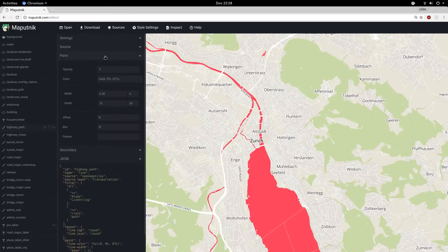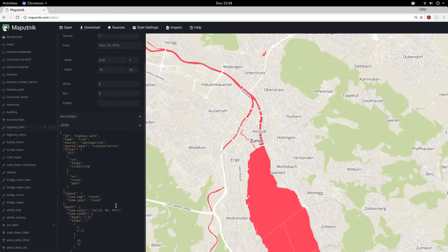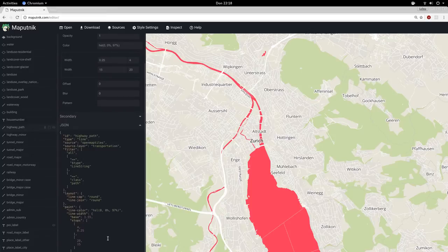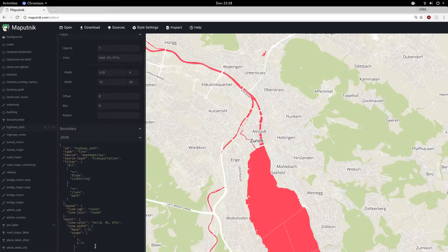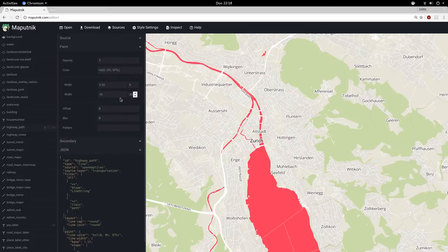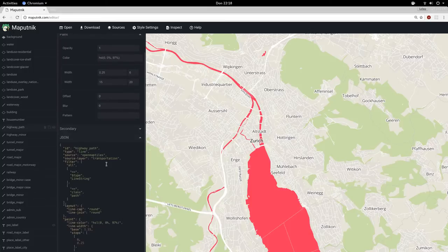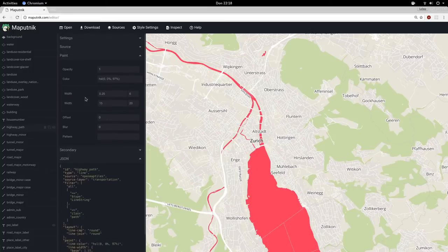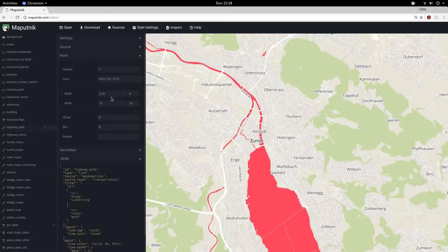Also for zoom level properties you can now change stops for the different values. So at zoom level 6 it will have that width and then at level 20 a different one. It will probably stay a simple list with the zoom level and the value that you can edit.